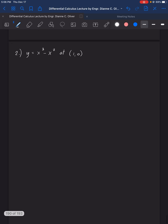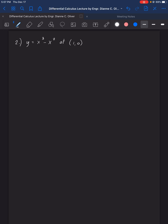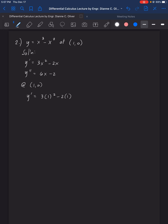For sample number 2, the equation is y equals x cubed minus x squared at the point (1, 0). The first derivative y prime equals 3x squared minus 2x, and the second derivative y double prime equals 6x minus 2. At the point (1, 0): y prime equals 3 times 1 squared minus 2 times 1, so y prime equals 1. And y double prime equals 6 times 1 minus 2, so y double prime equals 4.